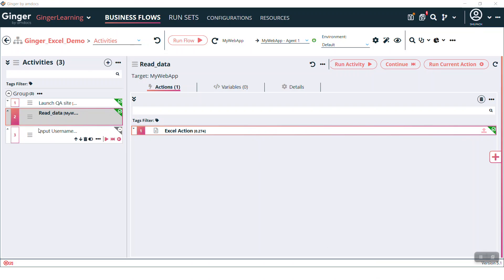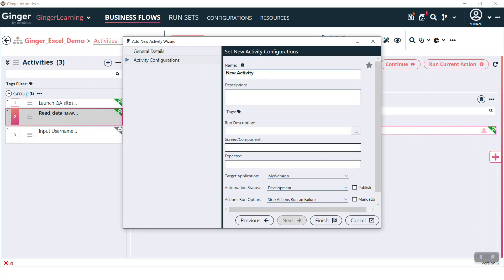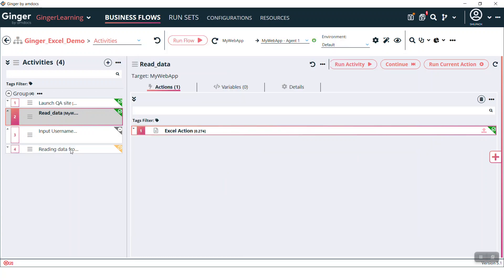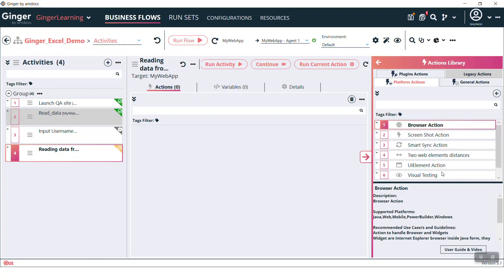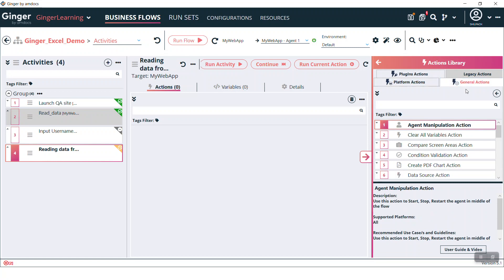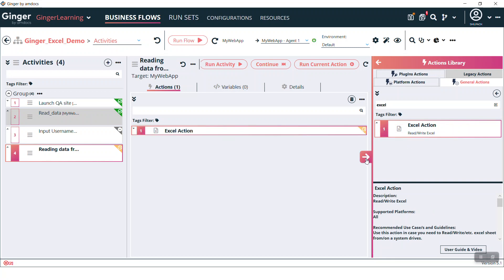So this is our Ginger. Here we can insert one activity. Then we can put Excel action. Excel action is present in this general action tab. Here you can type Excel and you will get this Excel action. Double click on that and it will get added here.